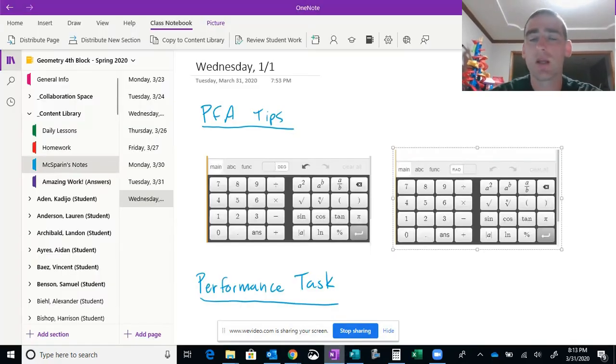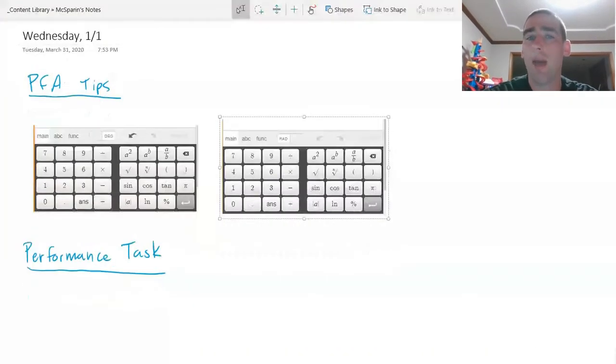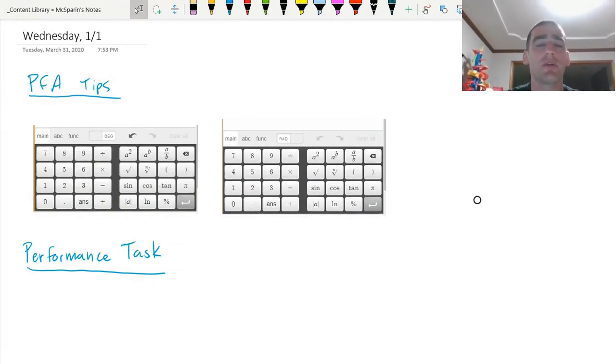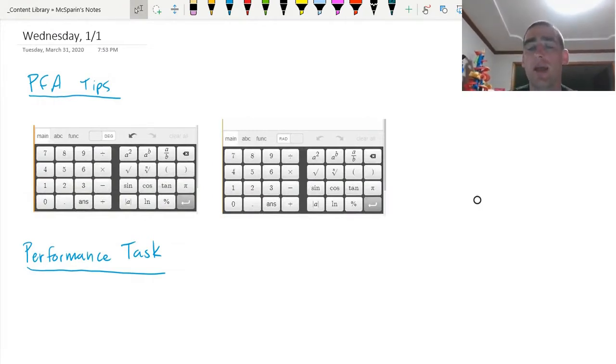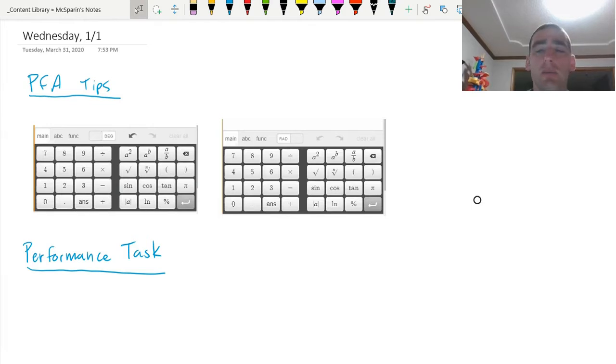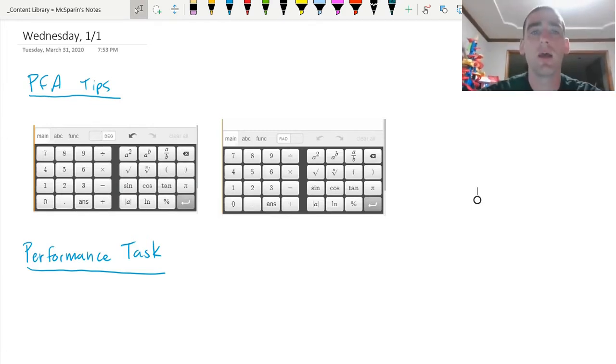All right. Hey there, everybody. Happy Wednesday. Hopefully yesterday was a good day for a lot of people. We had a lot of people attempt the trigonometry PFA yesterday, so that's awesome.